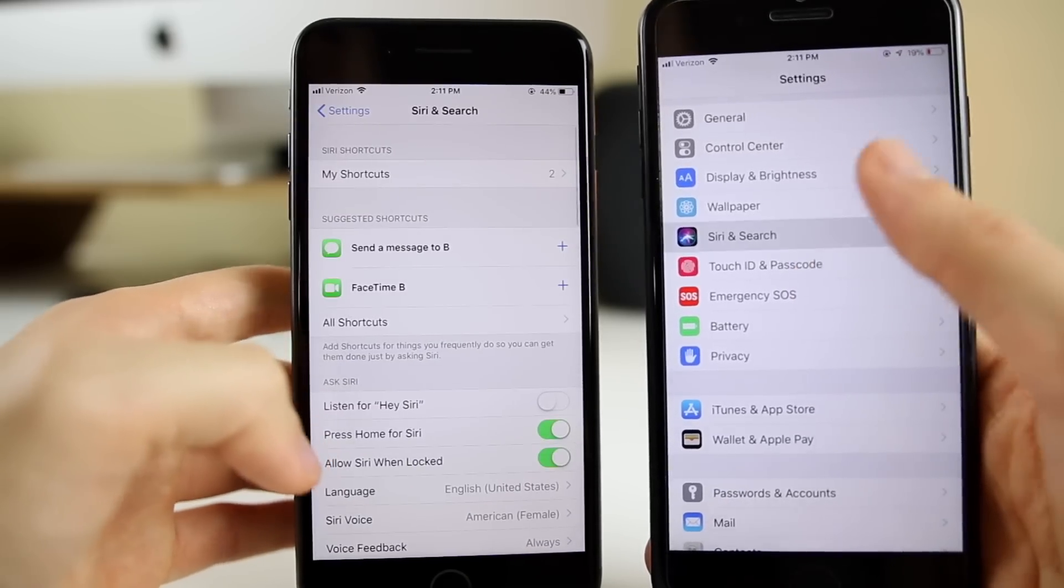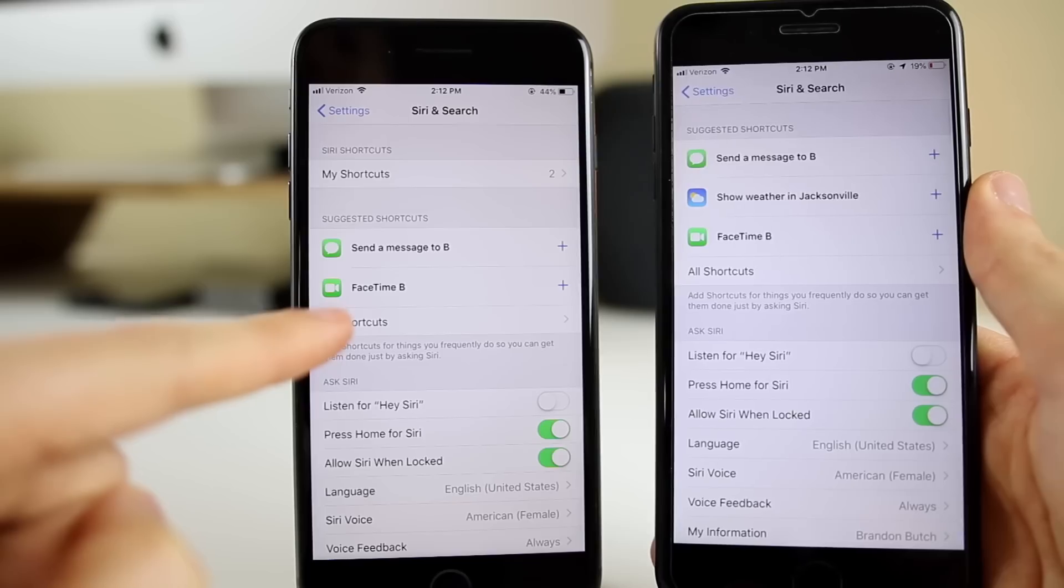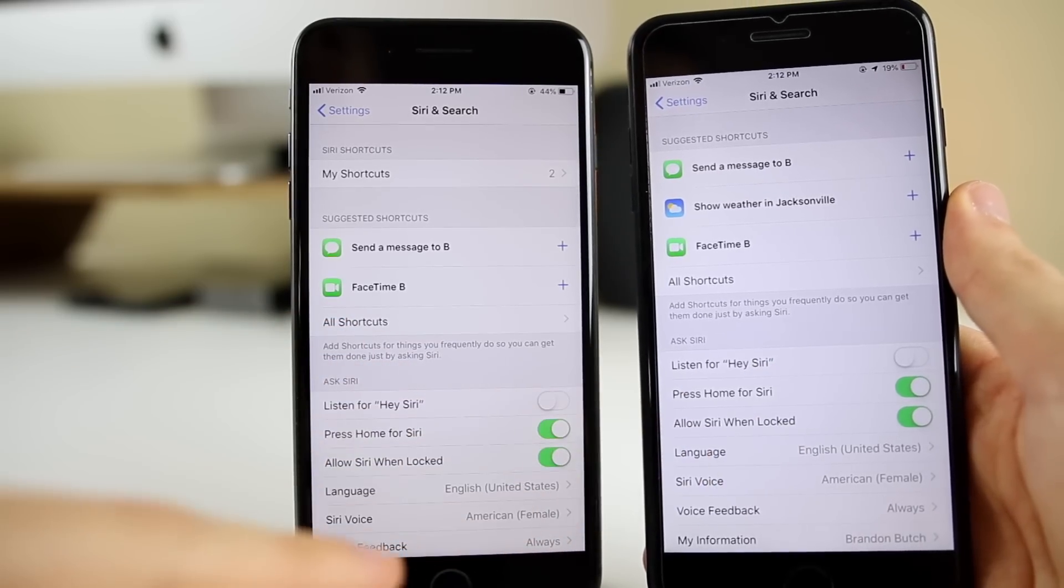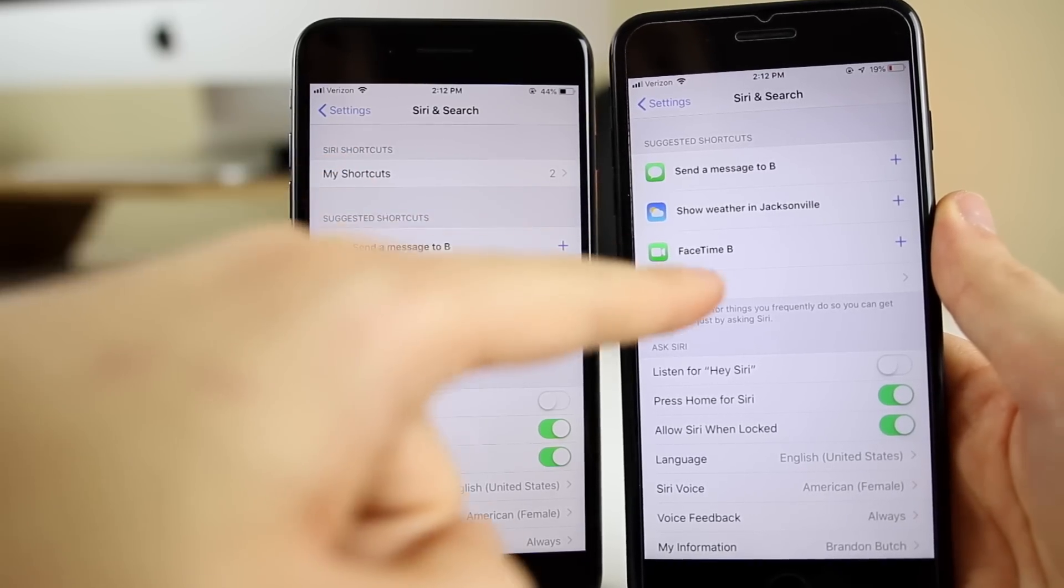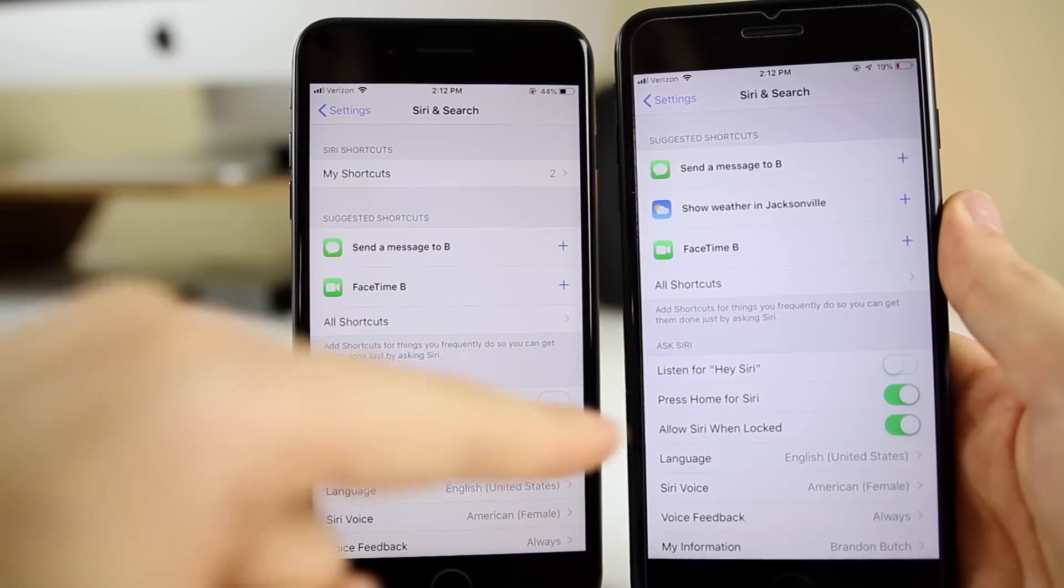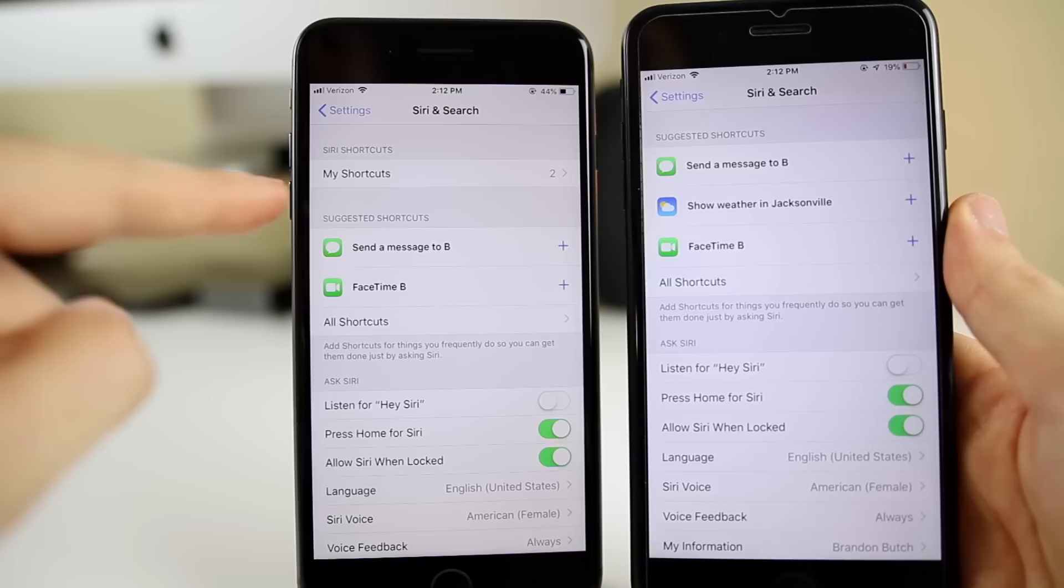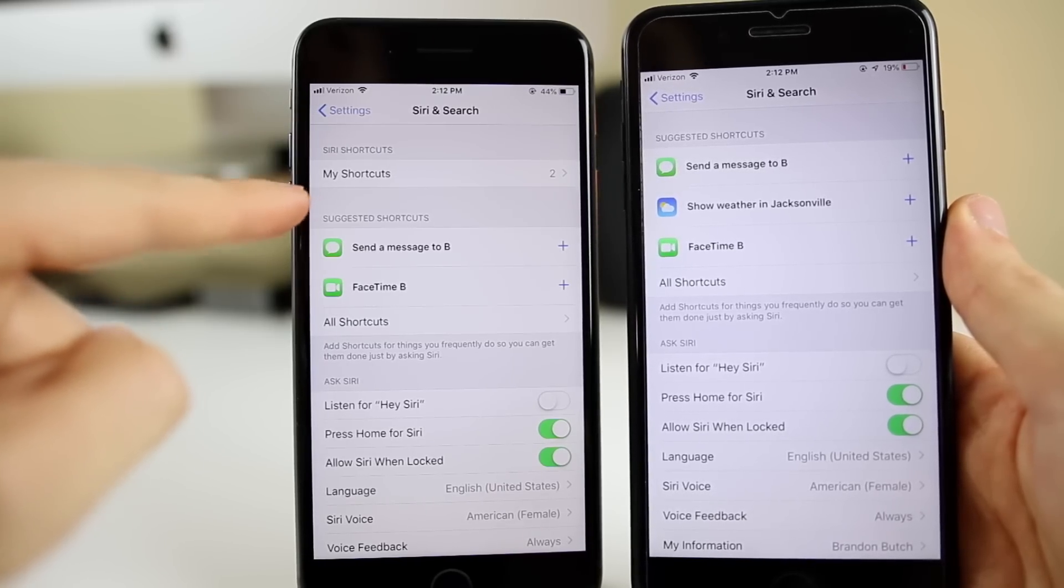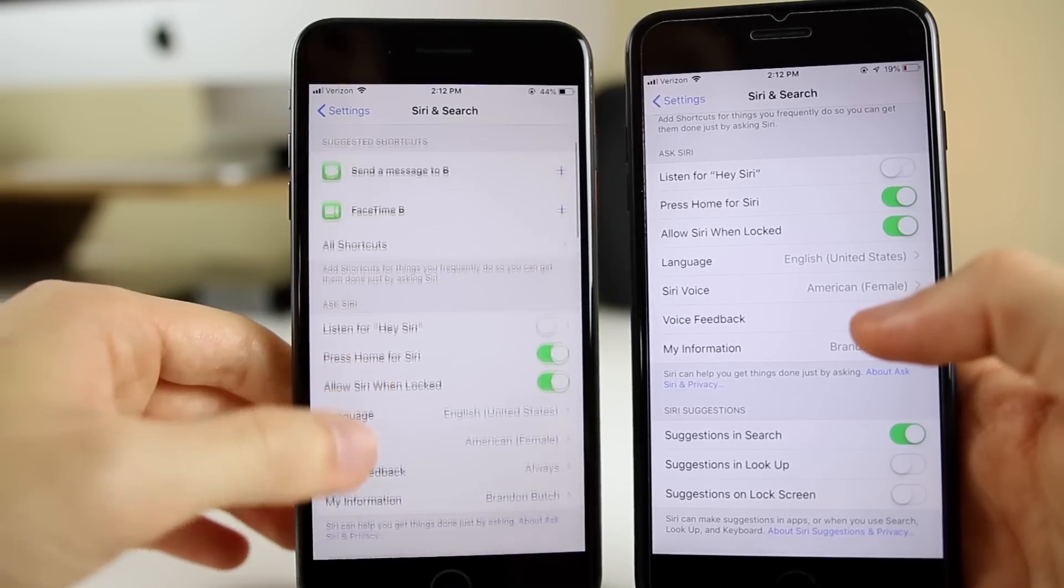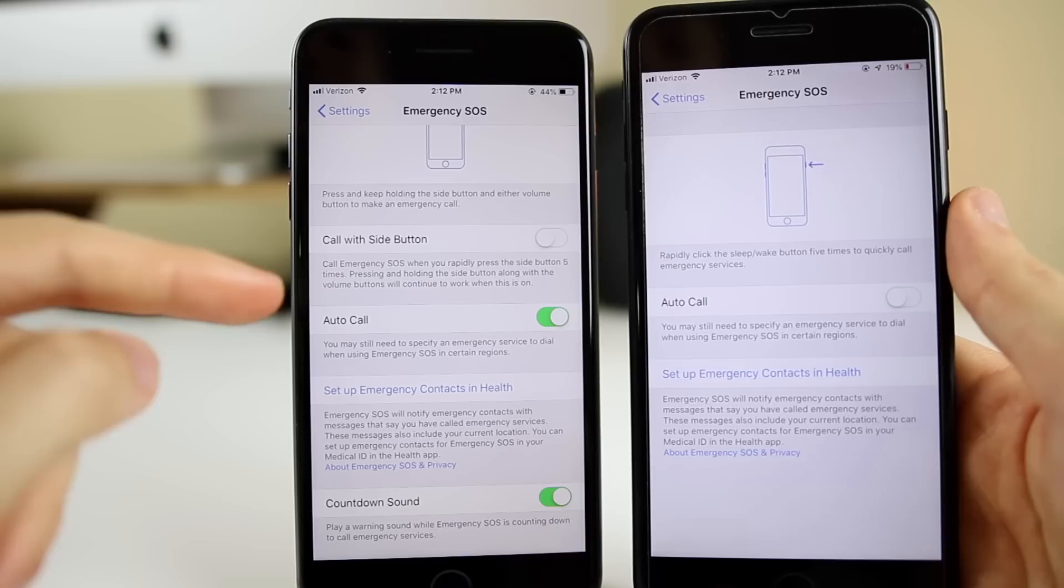Now let's talk about some smaller changes inside of Settings. If we go into Siri & Search settings—this is iOS 12.1 on the left, and on the right is iOS 12—take a look up top. You can see it shows 'My Shortcuts' now instead of 'Suggested Shortcuts' and 'All Shortcuts'. It's changed around a little bit, and I actually like the layout a lot better on iOS 12.1. Everything else is the same.